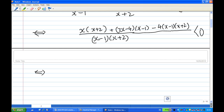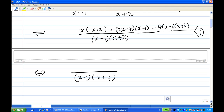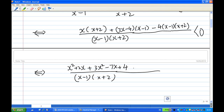Now simplify. The denominator will be (x minus 1)(x plus 2). The numerator: multiply out to get x squared plus 2x, then plus 3x squared minus 4 minus 3x minus 7x plus 4, then minus 4 times (x squared plus 2x minus x minus 2), giving minus 4x squared plus x minus 4x, and then minus 2 minus 4 is minus 8, that's 2 minus 4 plus 8. We want this less than zero.